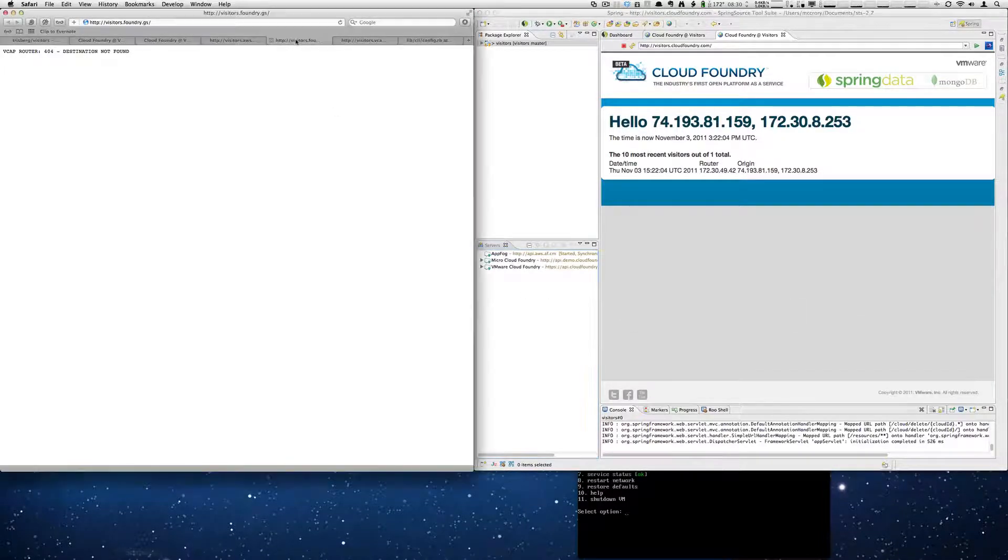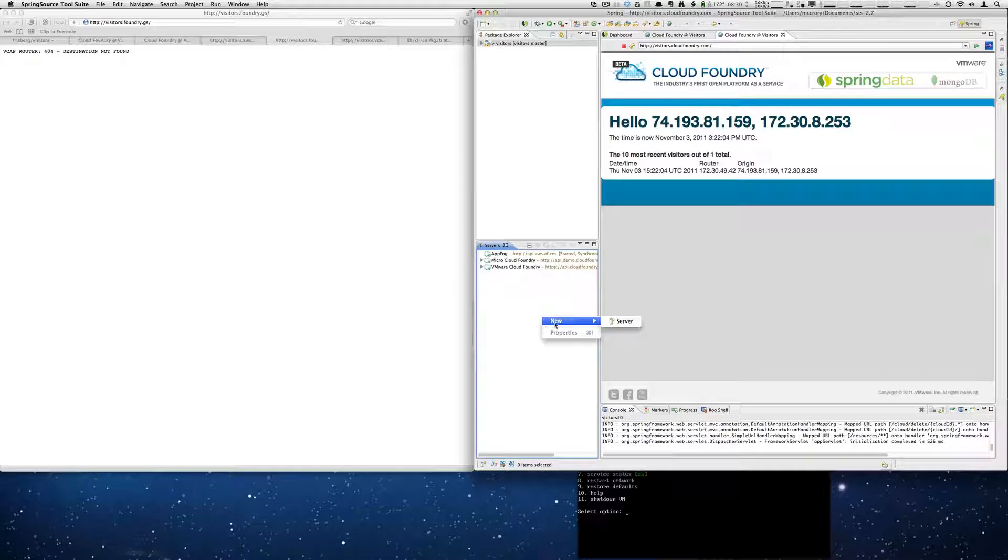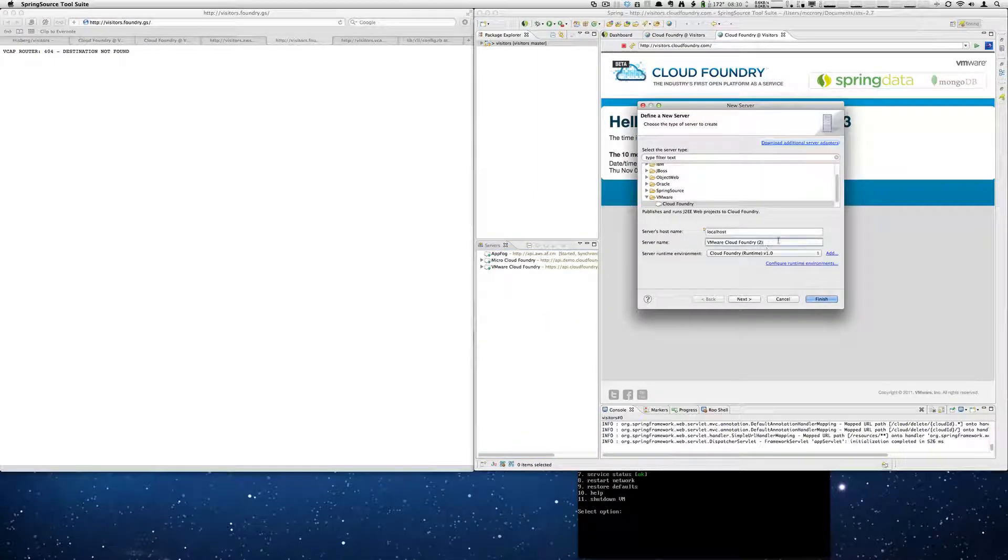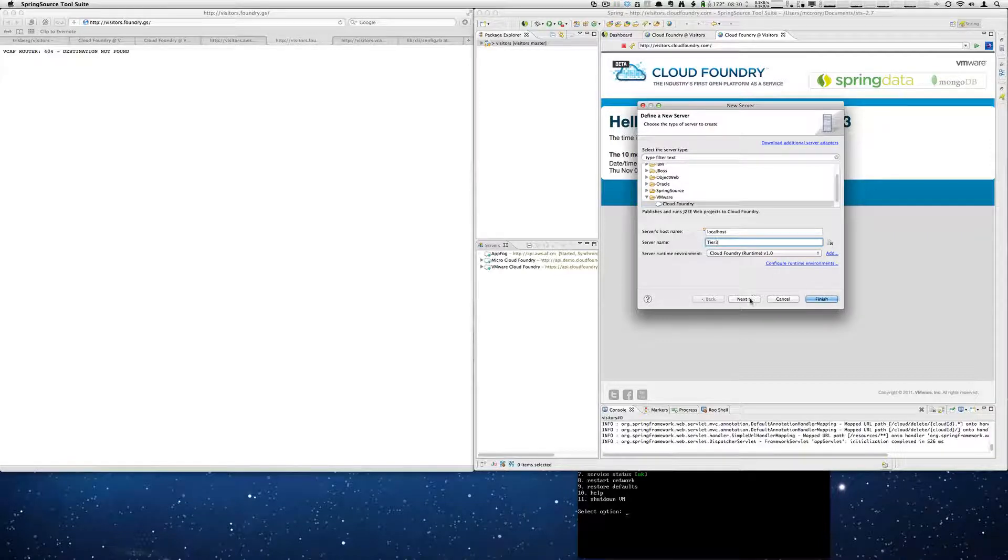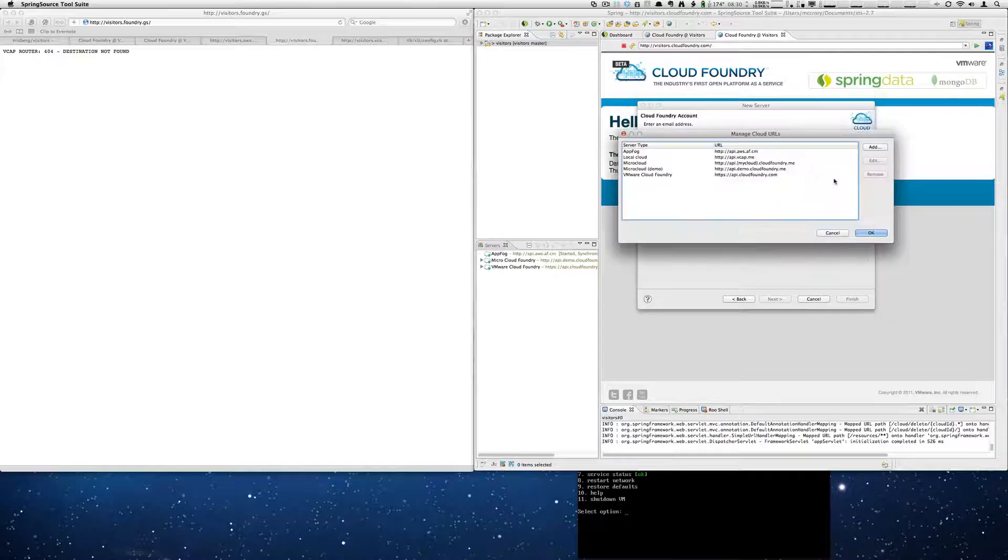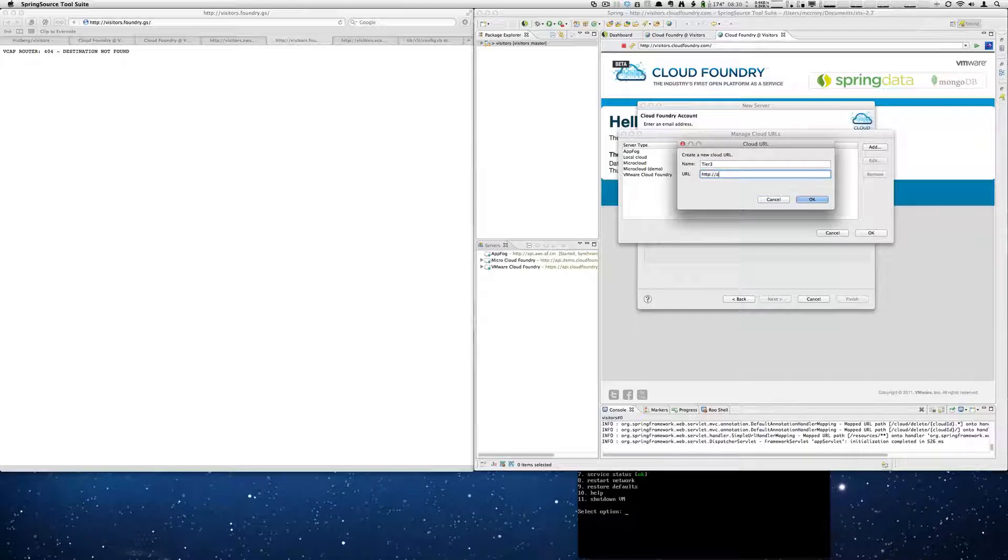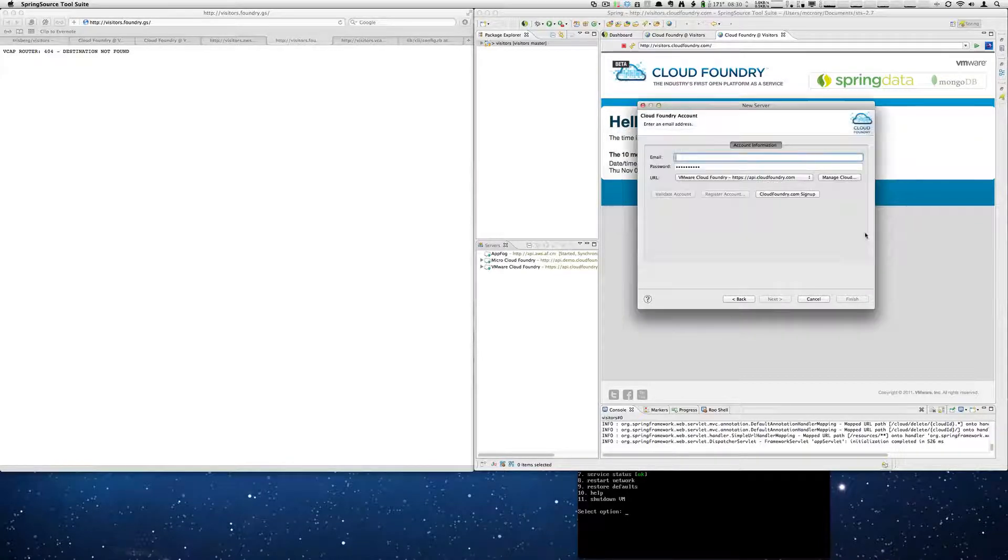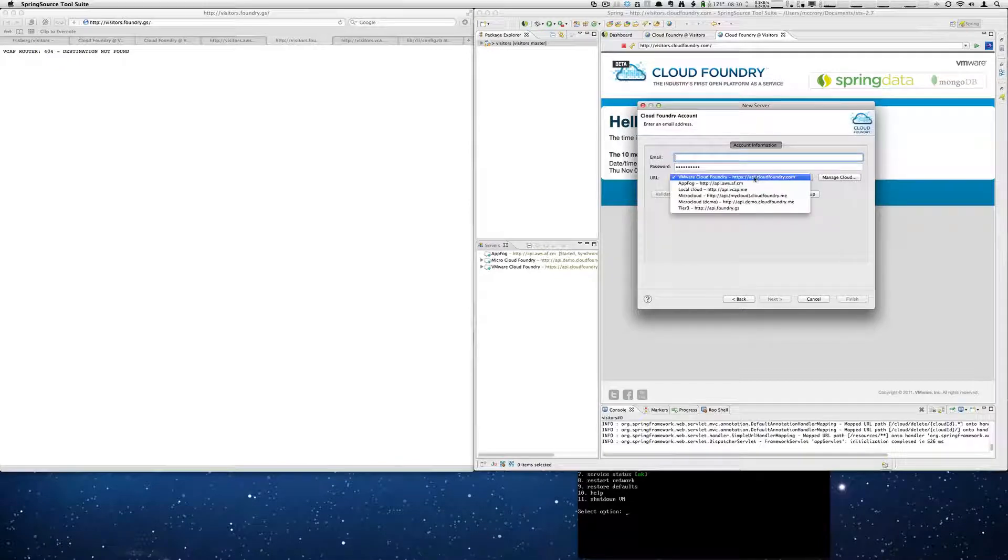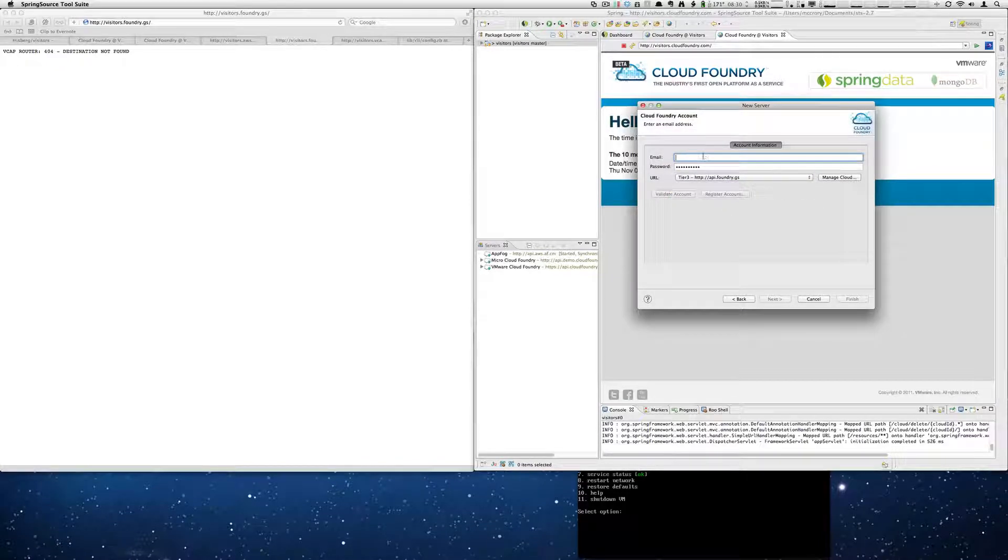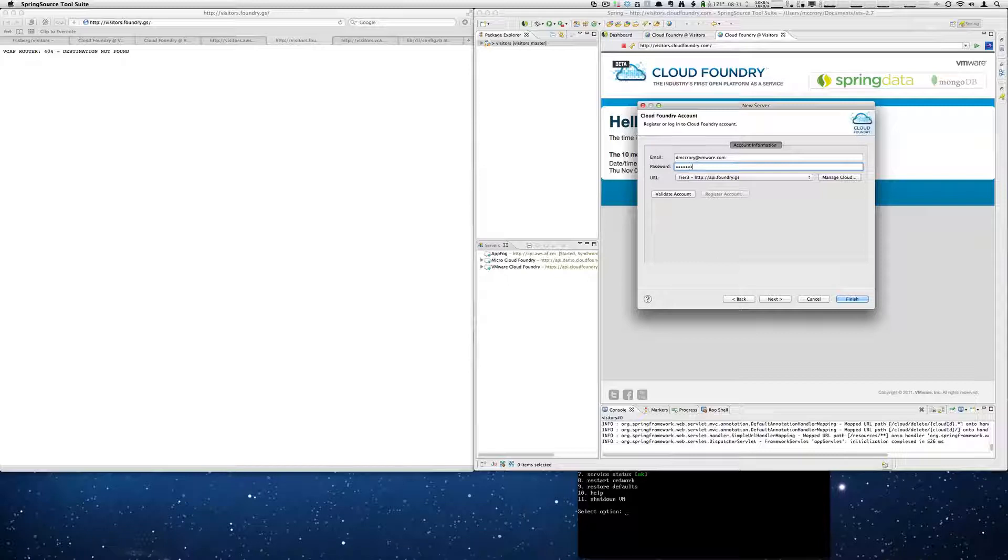Now we're going to go over to the tier 3 cloud. We're going to add that. So this will be called tier 3. We're going to manage. We're going to add tier 3. Select it in the dropdown. Put in our account credentials. Validate the account.